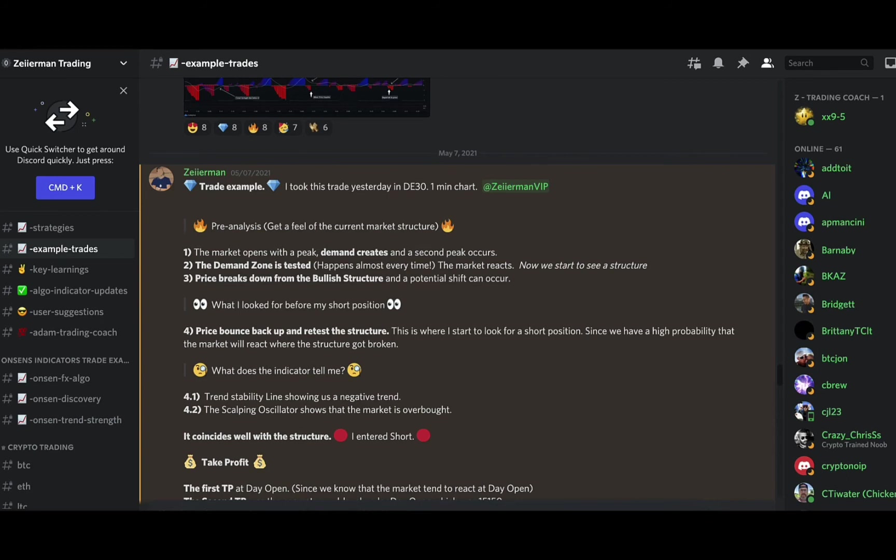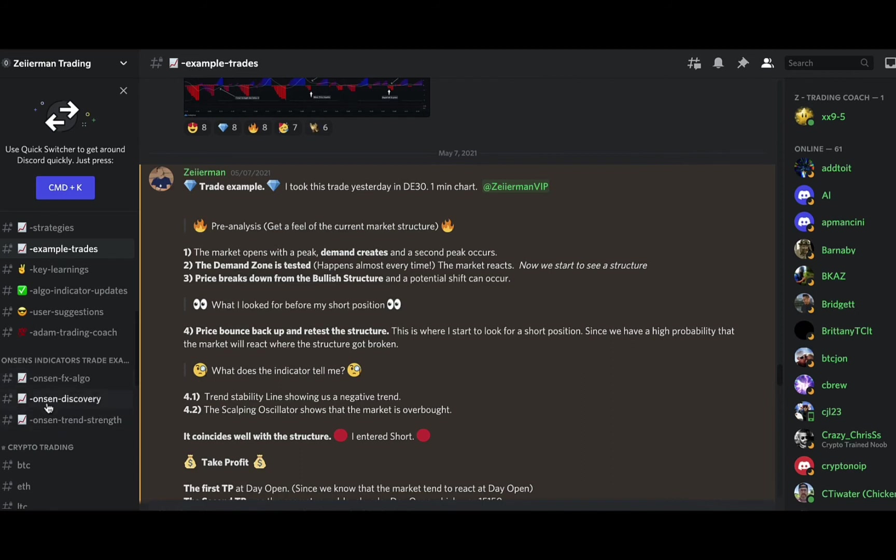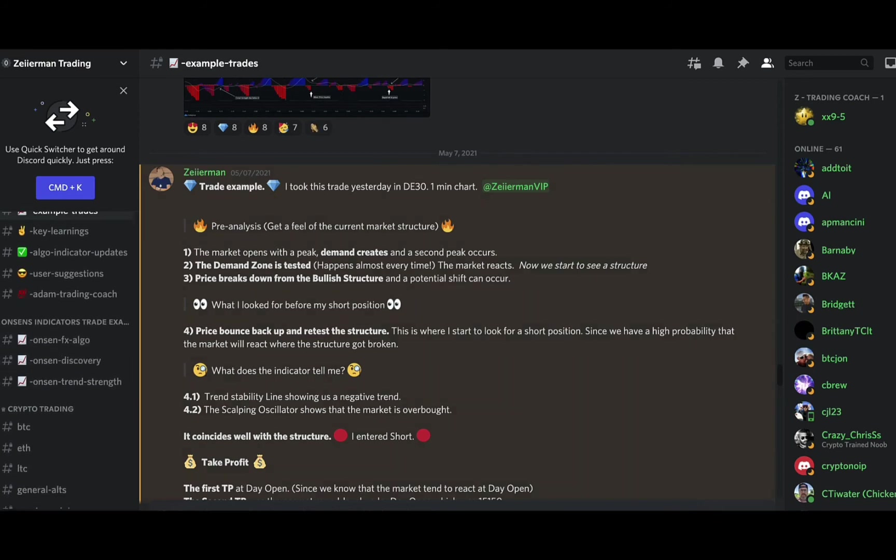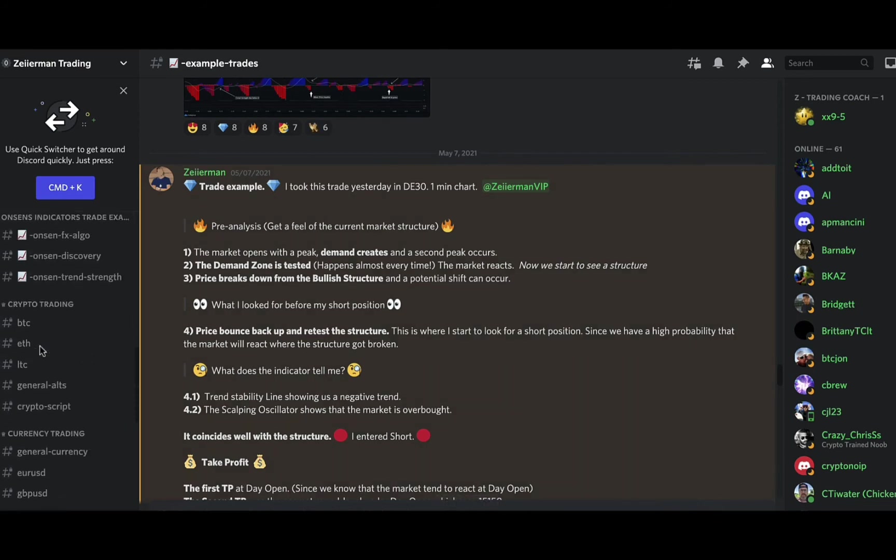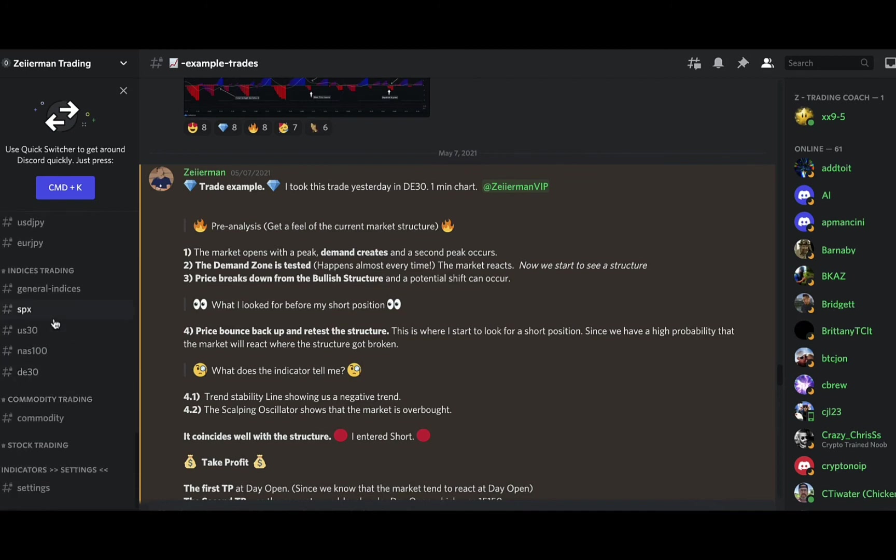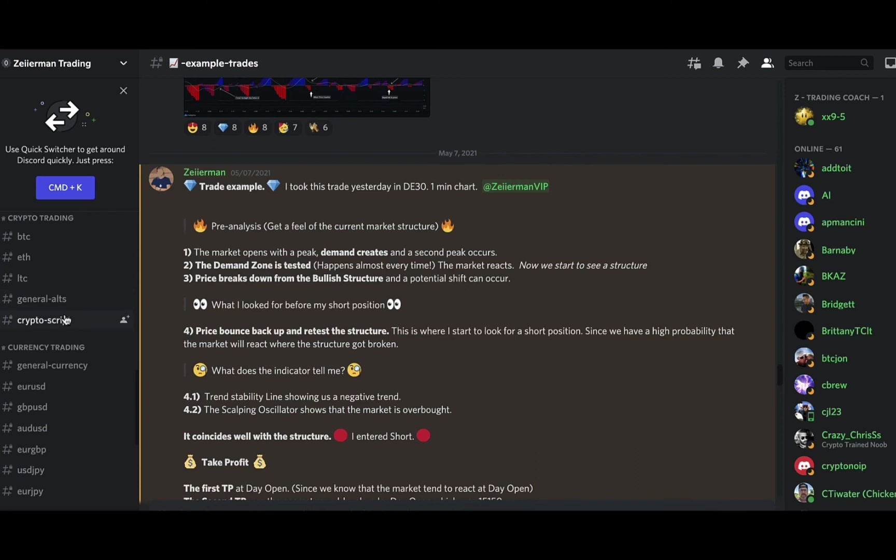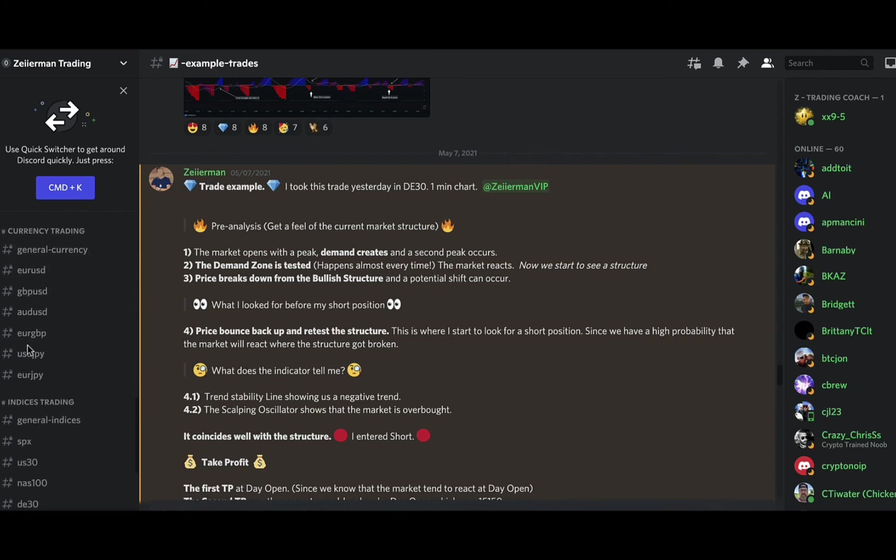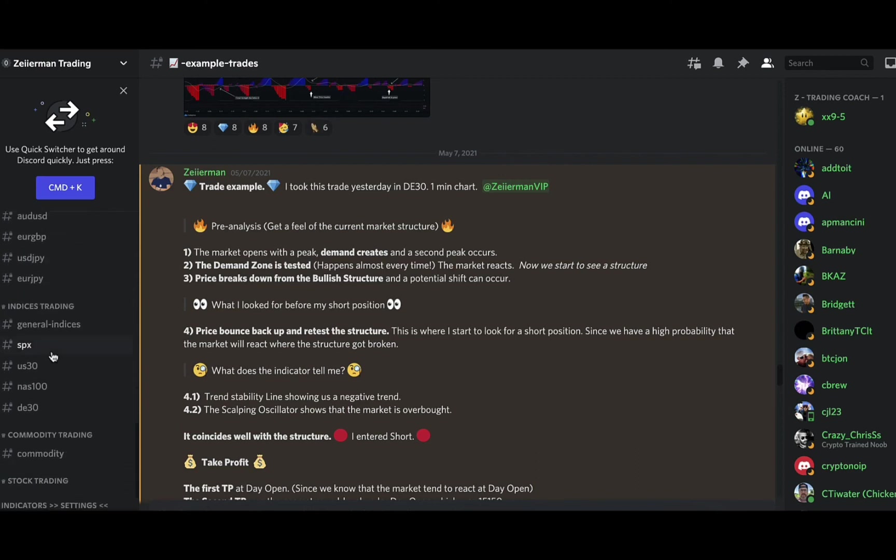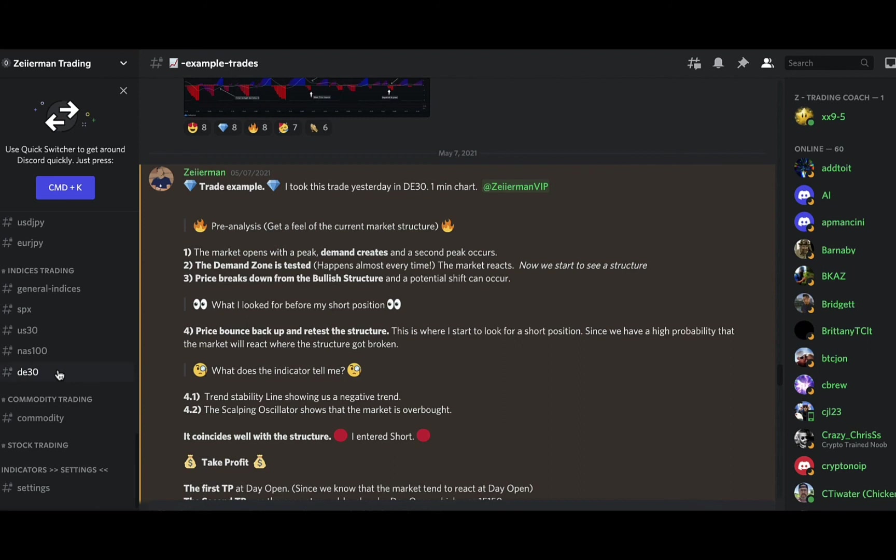And again with Austin's indicators, tons of trade examples in there, tons of great education. Make sure you're going in there for that as well. And then as I'm passing these channels, we talked about the VIP chat being the main room. This would be if you're talking about a particular currency that you trade and you just wanted to focus in, you'd use these rooms here.